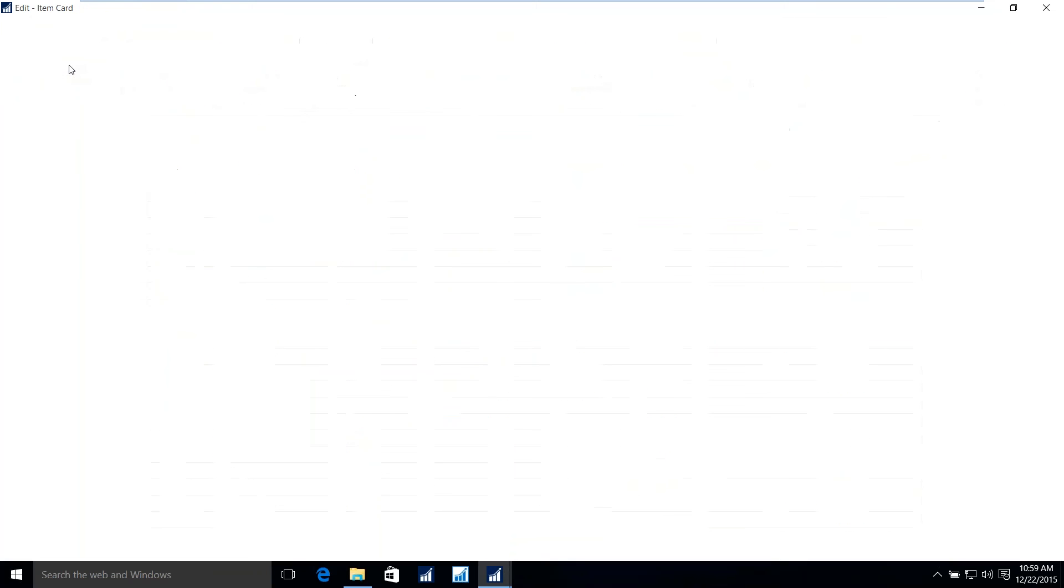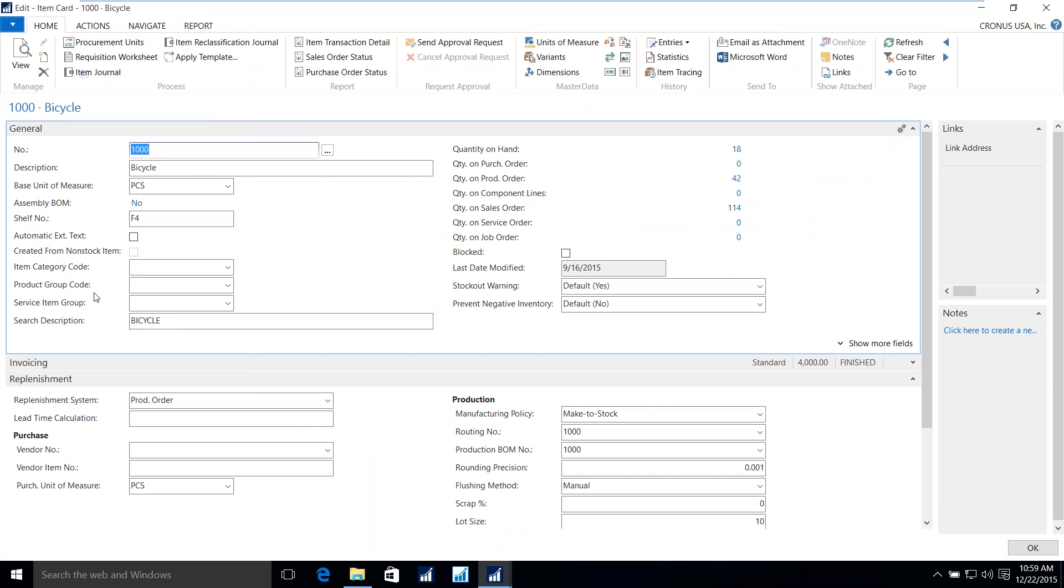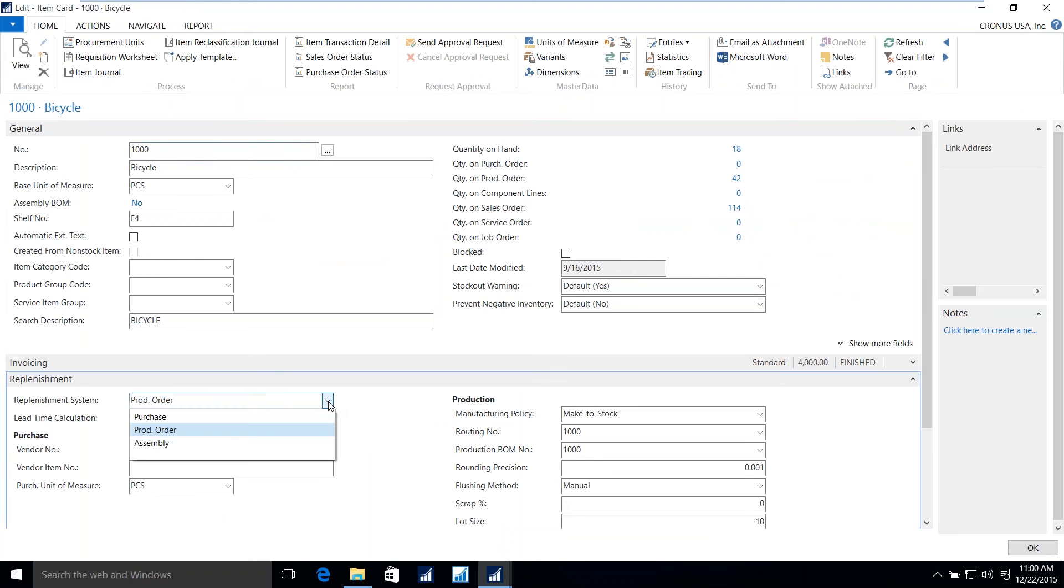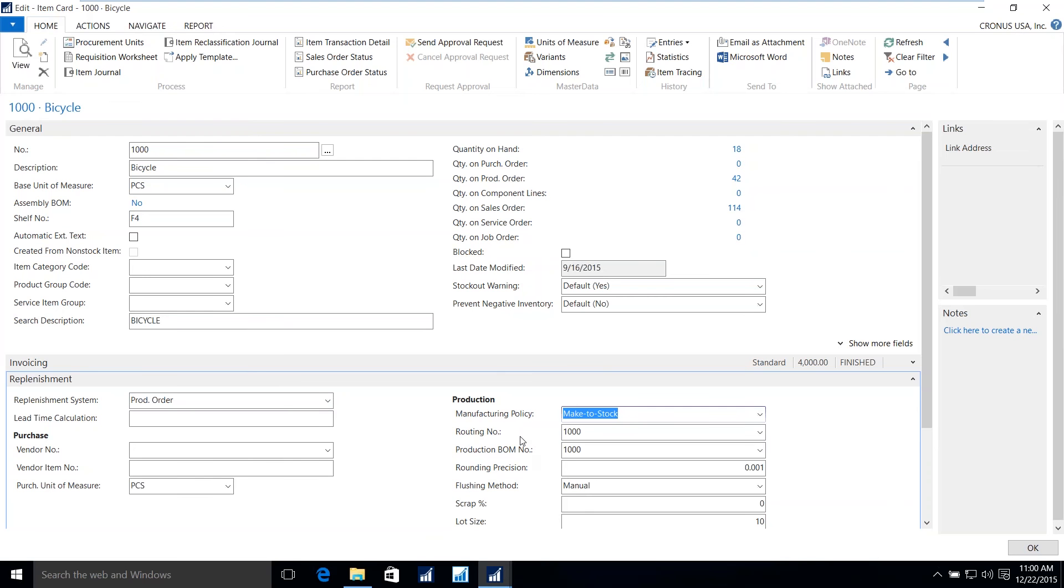The bicycle is a manufactured item. I know that by looking at the replenishment tab on the item card. The replenishment system is a production order as opposed to purchase order for raw materials or an assembly order, which is a non-WIP functionality creating items from components. In addition to the fact that it is a production order, the manufacturing policy is either make to stock or make to order. And within the item, since it is manufactured, there is a production bill of material, and there's also a route.